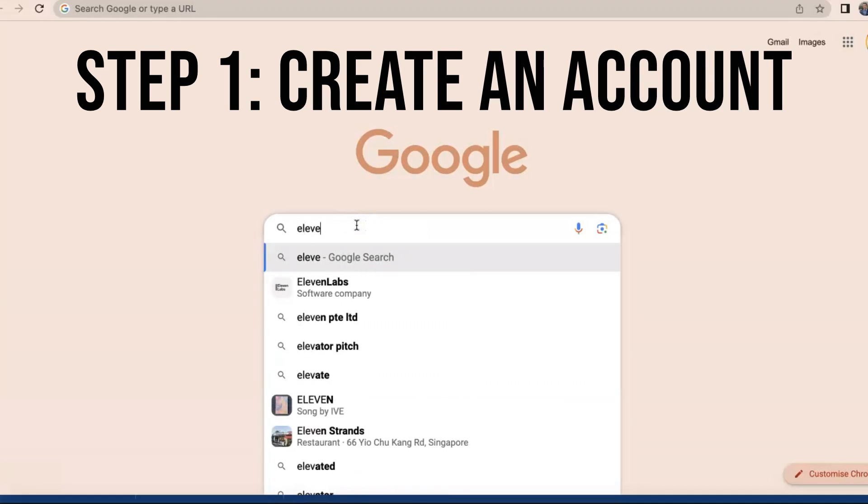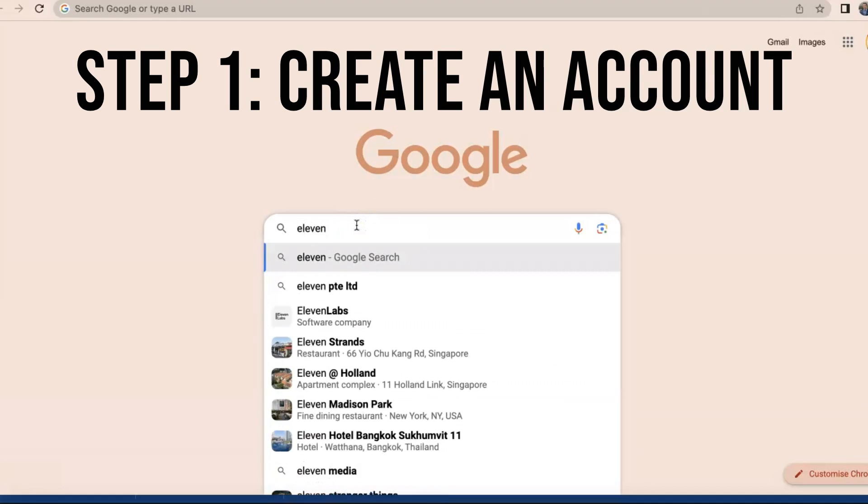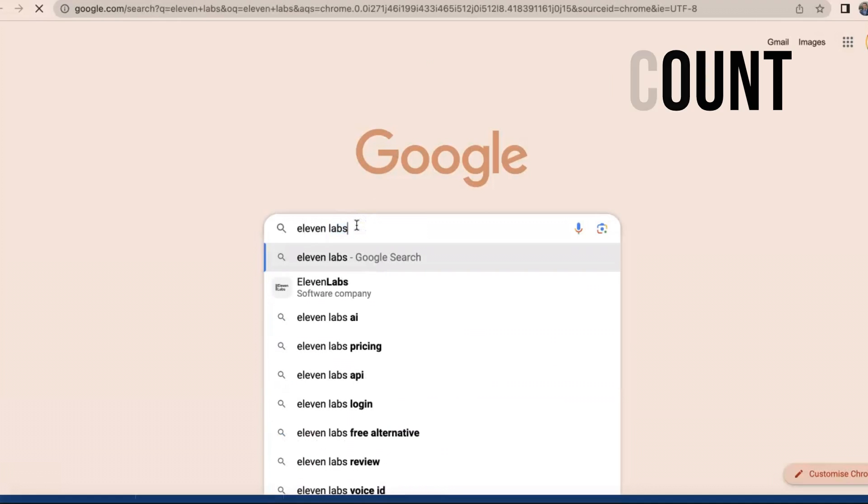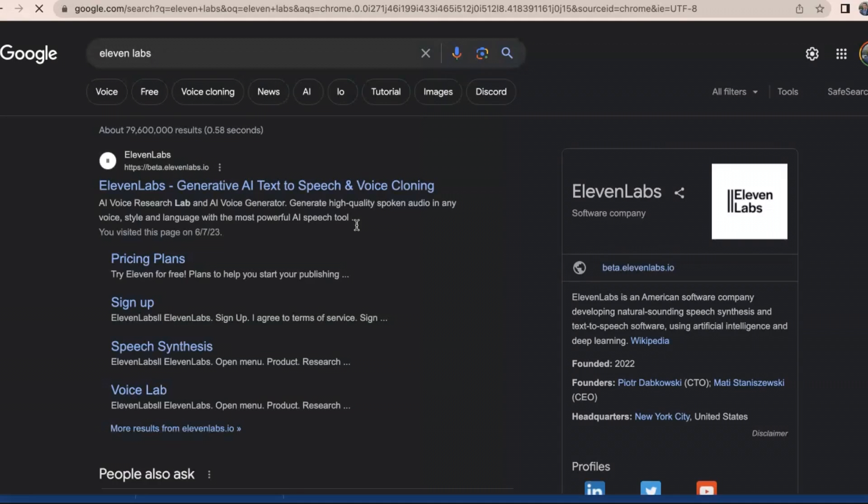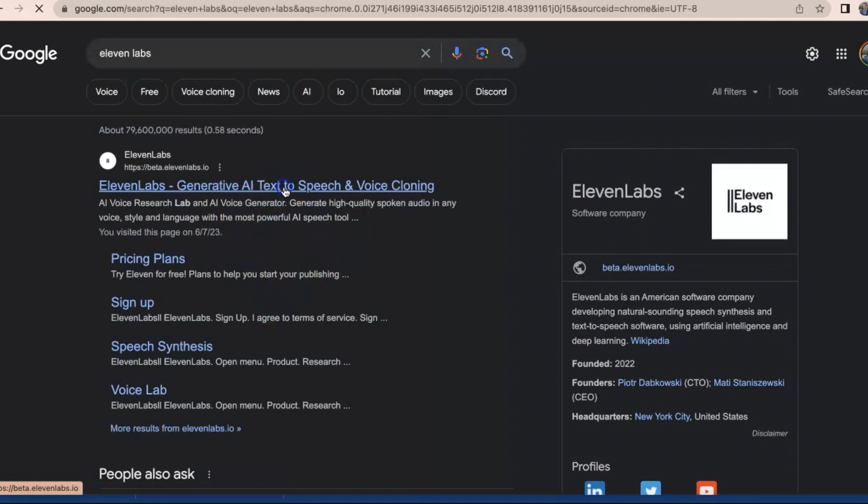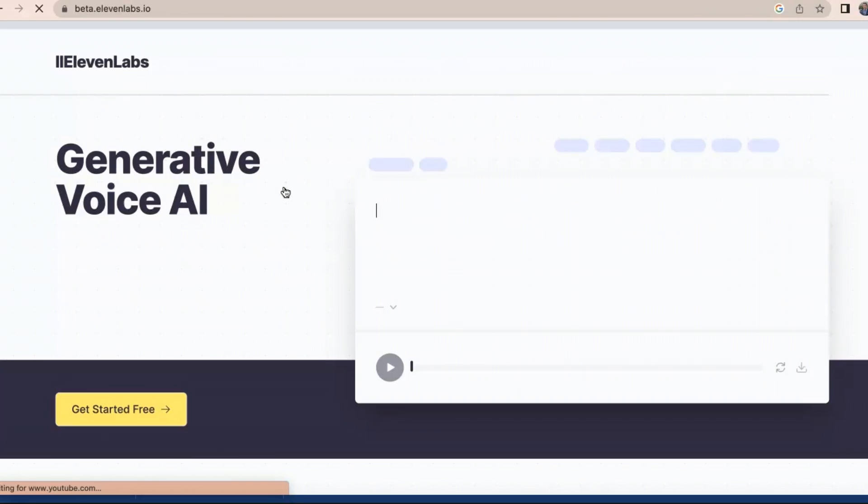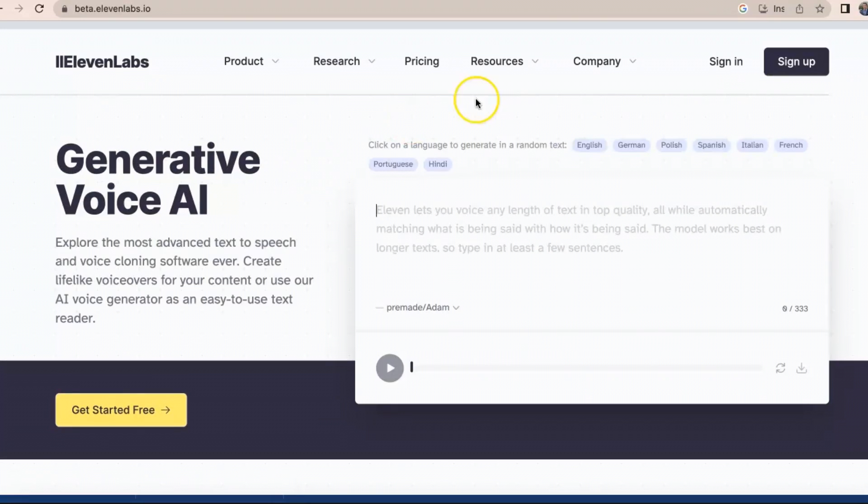Step 1: Create an account. Go to the Eleven Labs website. Click on the sign up button. Enter your email address and password. Click on the create account button.